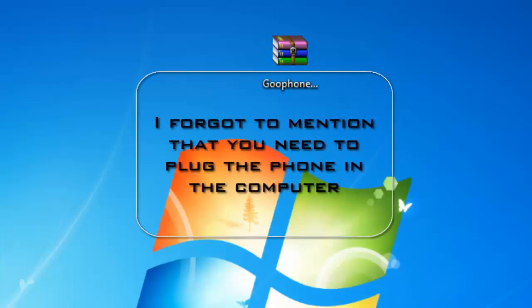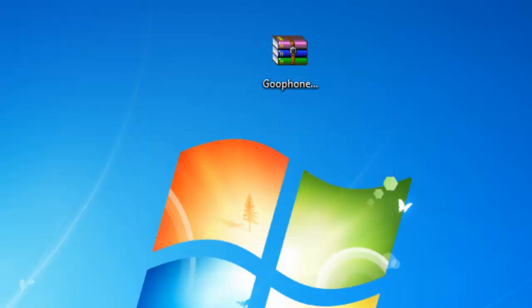Okay so now we're back on the computer and what you're going to want to do is go in the description box below and download the zip file. When you download it, extract it.